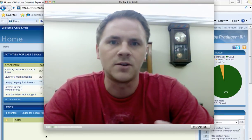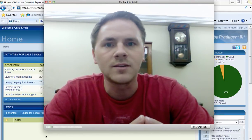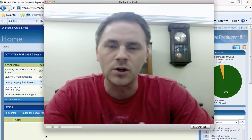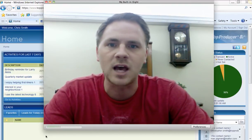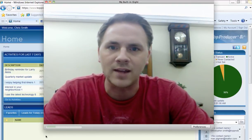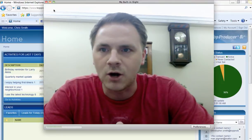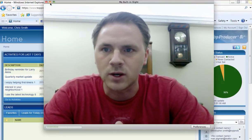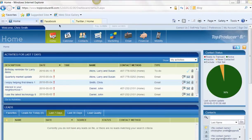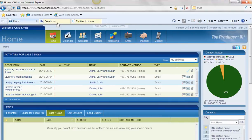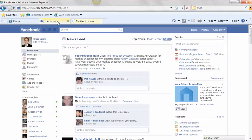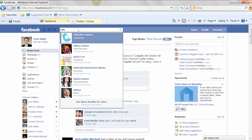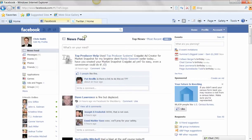So this can all be done from within Top Producer 8i. We'll go through each step. It's really not that difficult. So here we go and hopefully you guys enjoy this quick lesson. So first thing I'm going to do is go into Facebook. And what you're going to need to do is when you go into Facebook, you're going to want to go into an application called Selective Tweets.